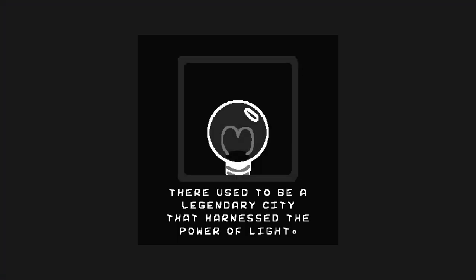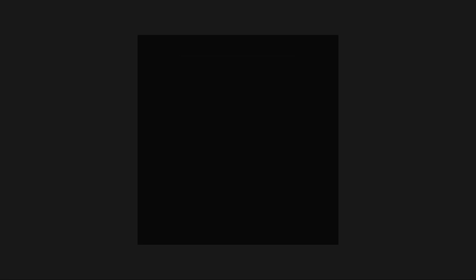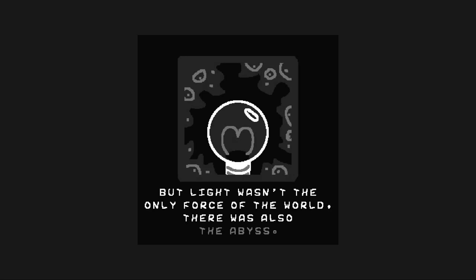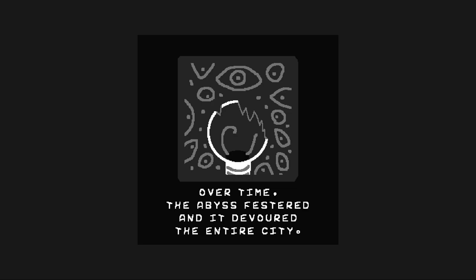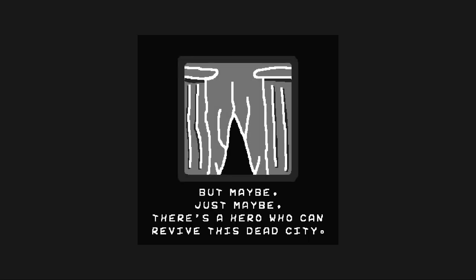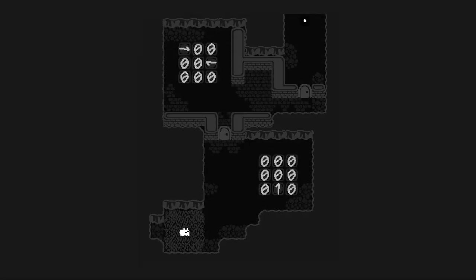There used to be a legendary city that harnessed the power of light. But light wasn't the only force of the world. There was also the abyss. Over time, the abyss festered and it devoured the entire city. But maybe, just maybe, there's a hero who can revive this dead city. Congratulations. Here we are.